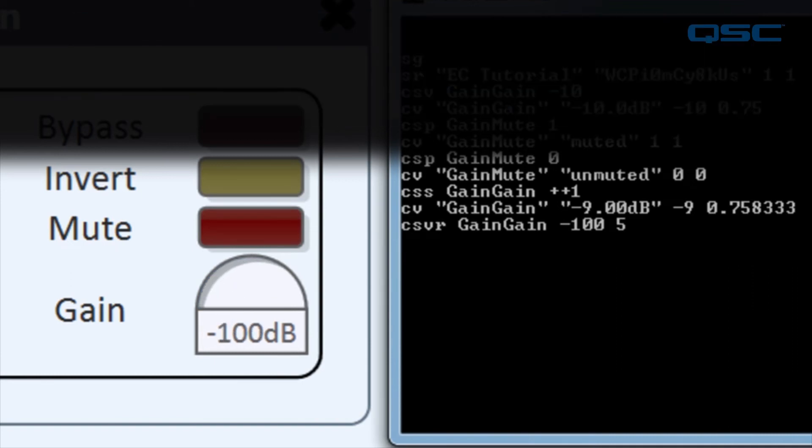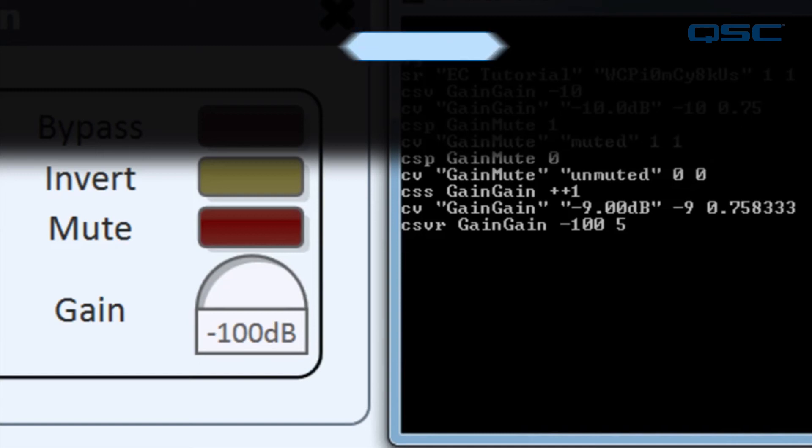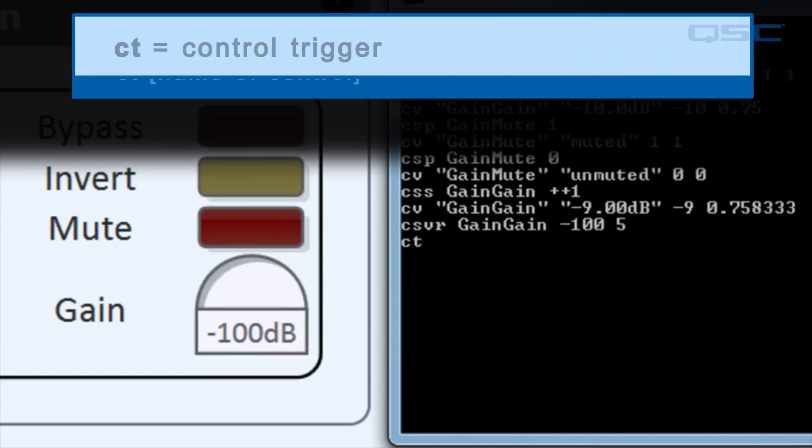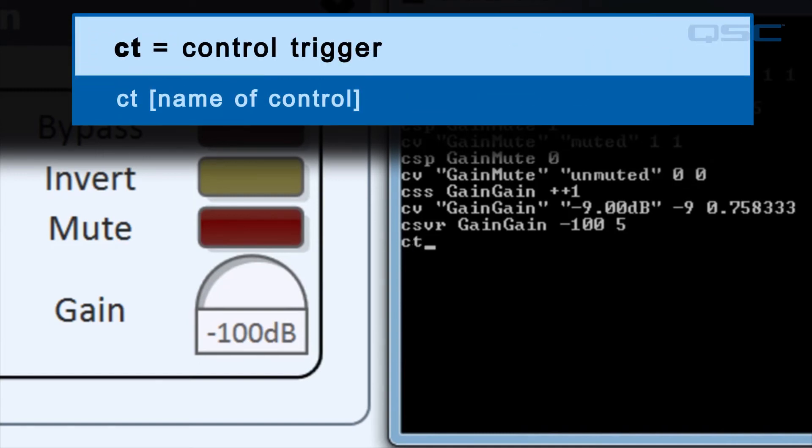If you'd like to activate a trigger, such as a play trigger, which doesn't have a value, you would use the CT command, or control trigger.